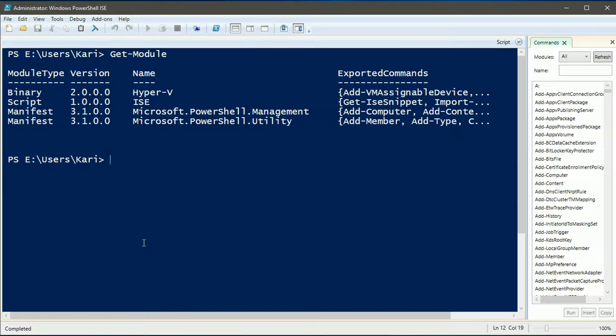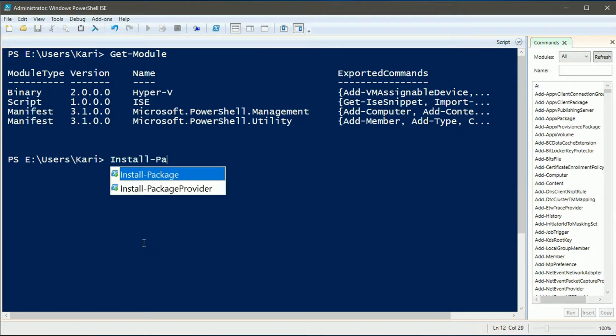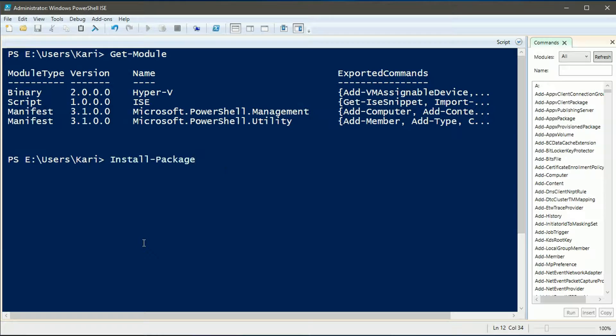Let's install some software using install-package commandlet which belongs to package management module, not currently loaded.